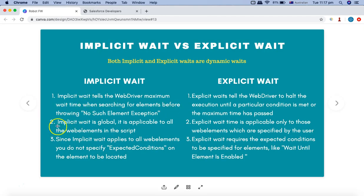With explicit wait, the wait is specific to the particular web element you specify. For example, if the email field takes about 10 seconds to load, you can specify explicit wait just for that field and it won't be applicable to all other fields on the page. Implicit wait is global — you just define it once and it applies to all web elements in the script depending on where you define it.